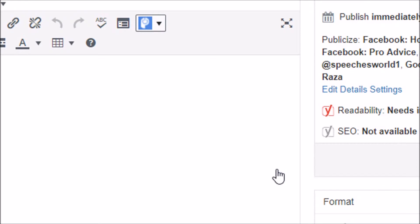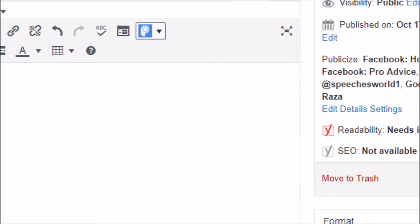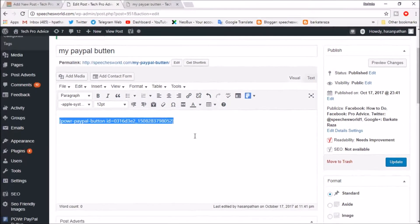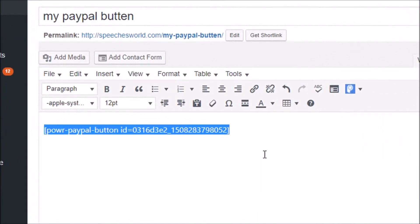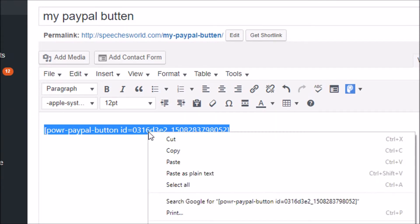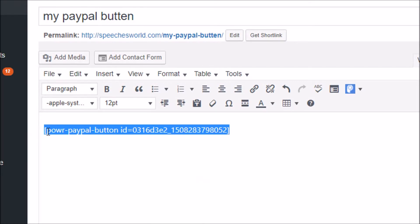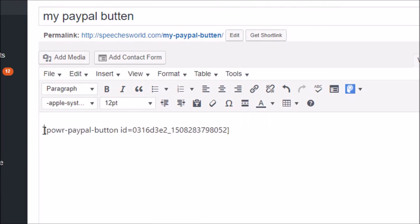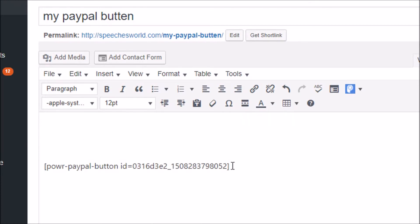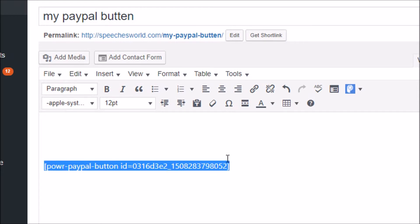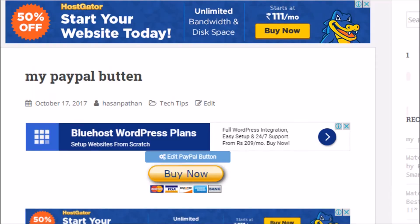After selecting the PayPal button, you will find shortcode to use whenever you want to add a PayPal button. Copy the code and paste it in your post — either above or below your content — to place the button at the desired location.